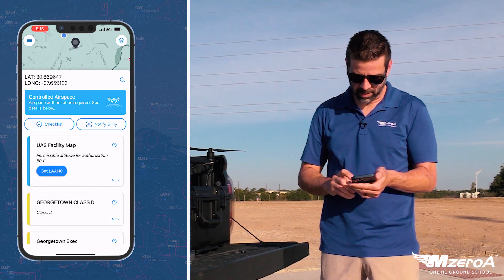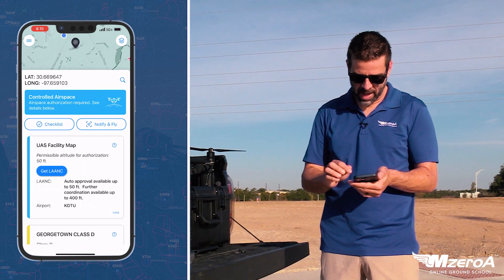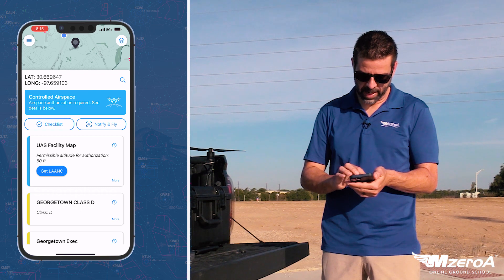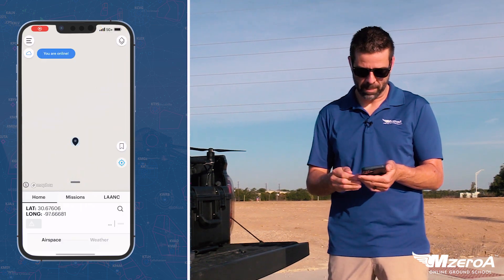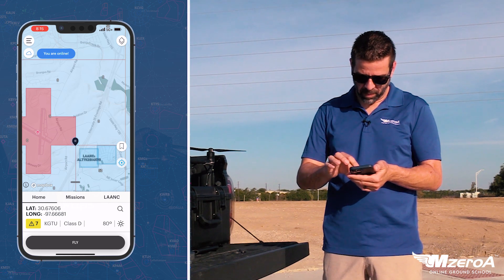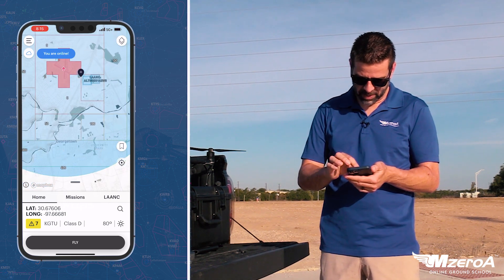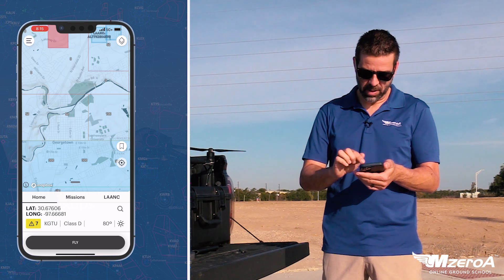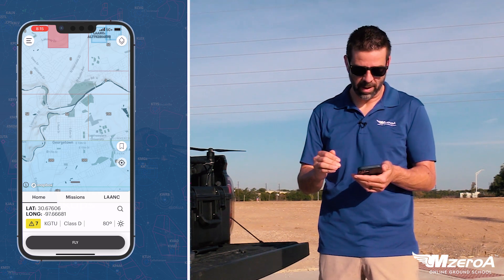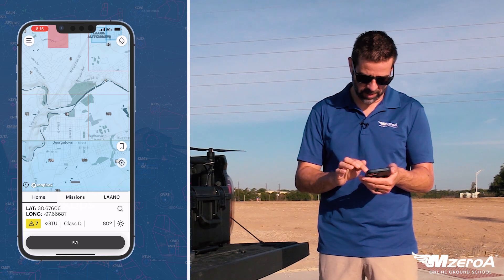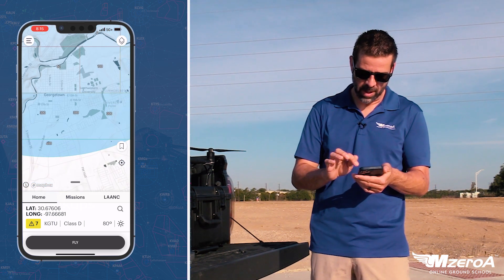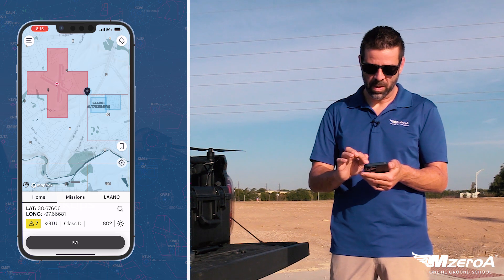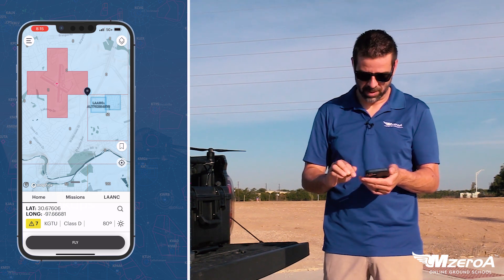Everything looks good. We can click 'More' on the facility map and it gives you some light information. So we're going to click 'Get LAANC' and it opens the Air Control app. Now you can see some different stuff here. These numbers start to populate — these are your ceiling altitudes. You can see these little quadrants showing how high you can fly, just another layer of situational awareness. The numbers go up as you get closer to the edge of that airspace. We're inside that red zone according to this app, so we want to be just outside of that for the demonstration.